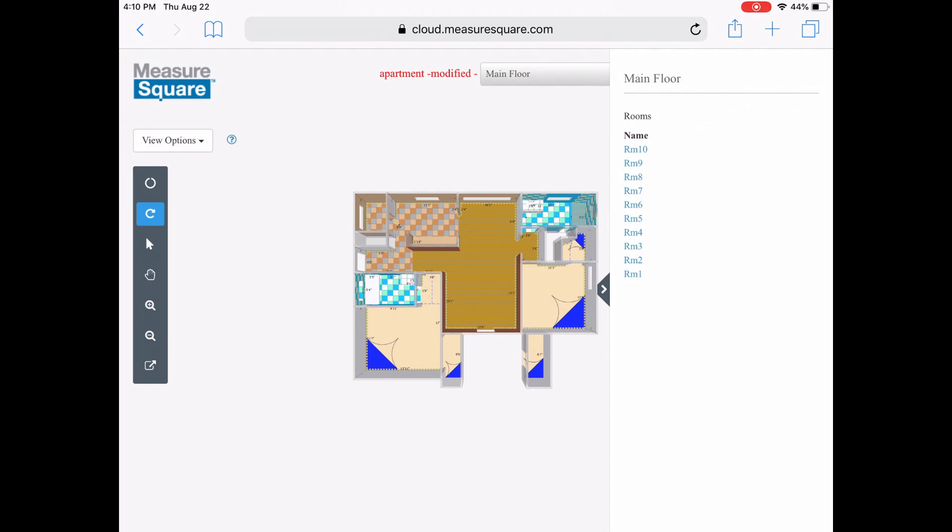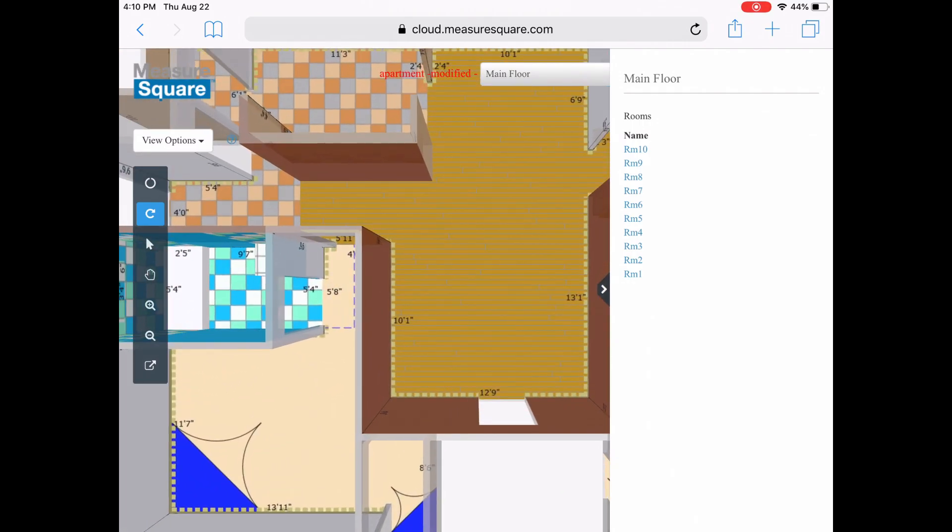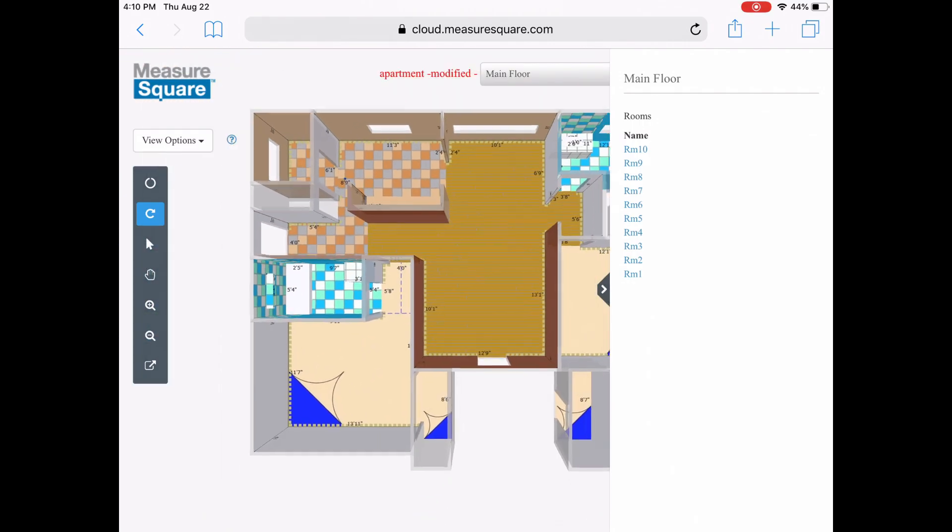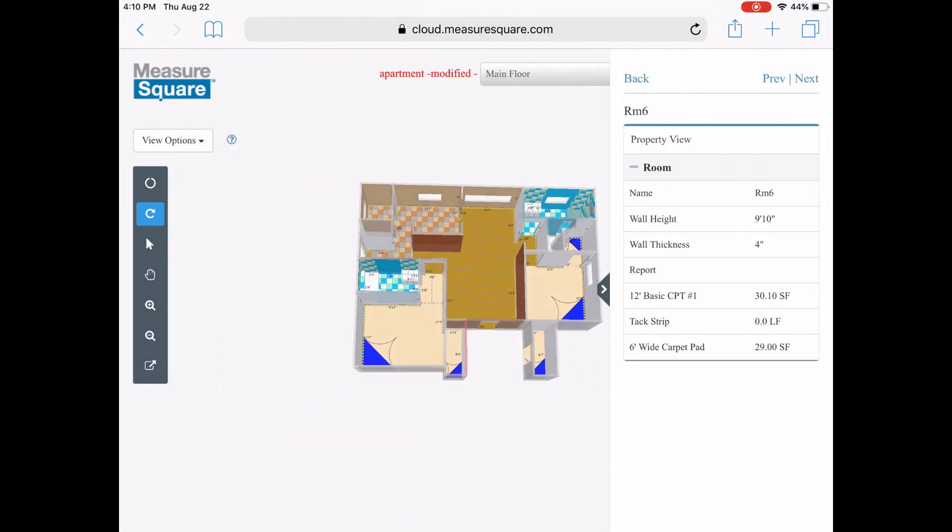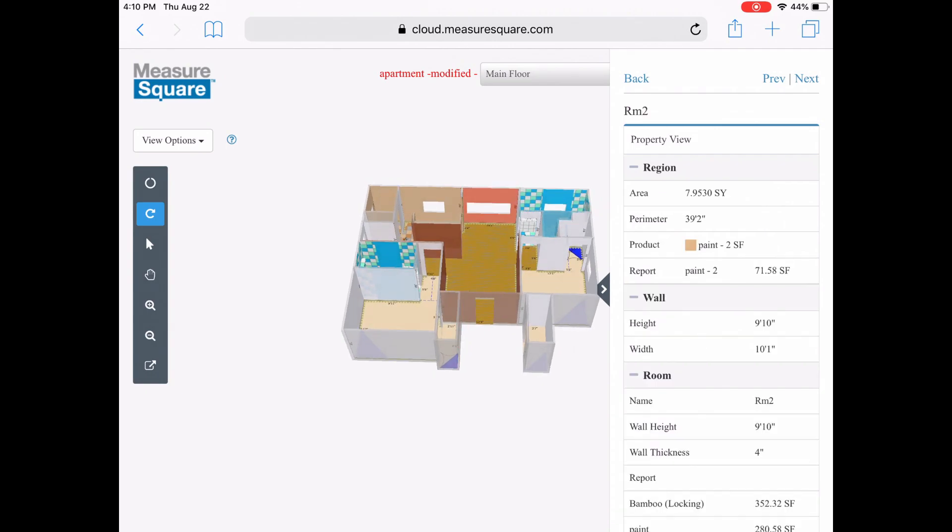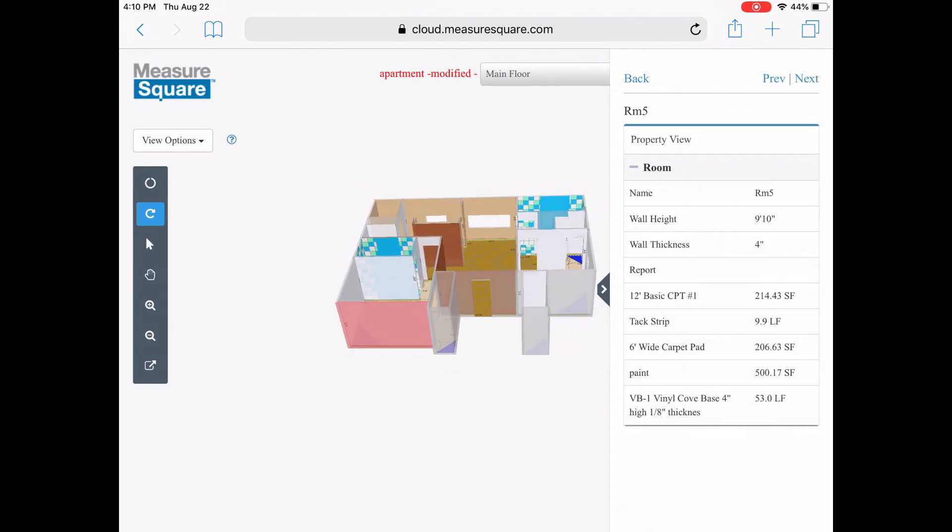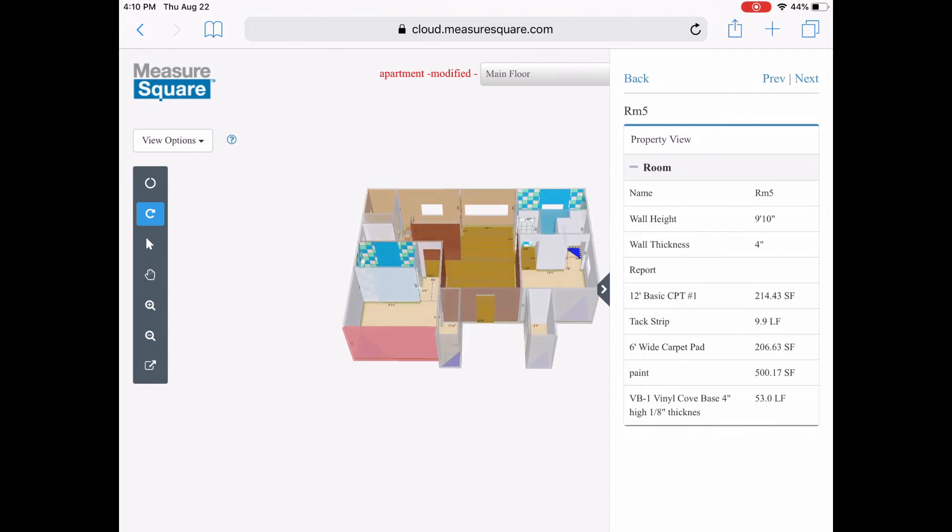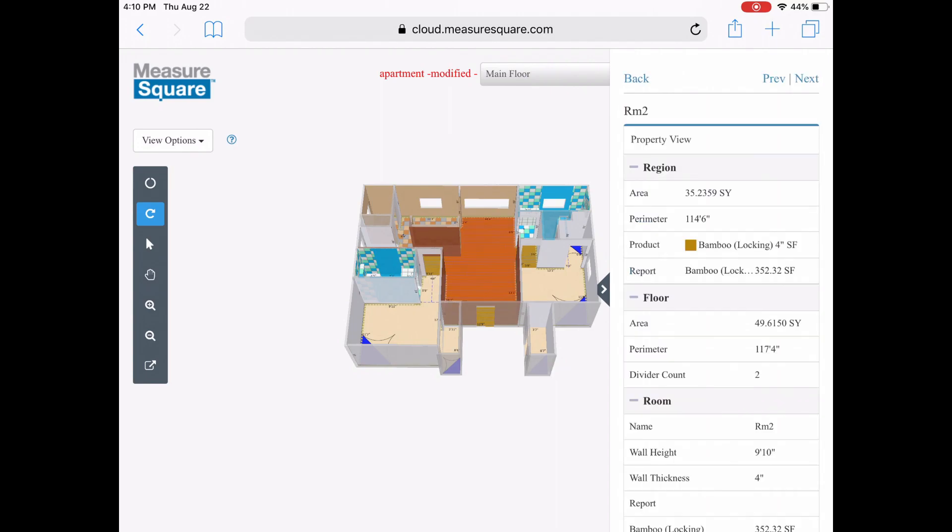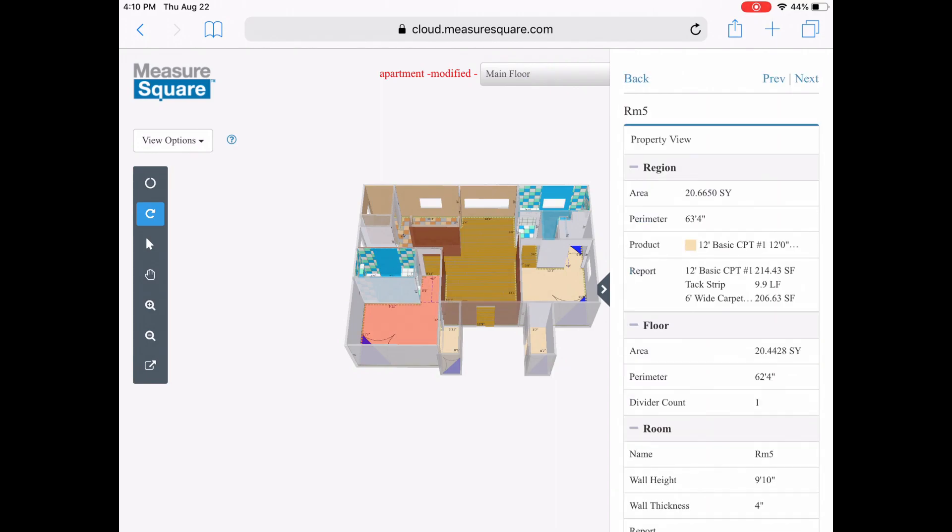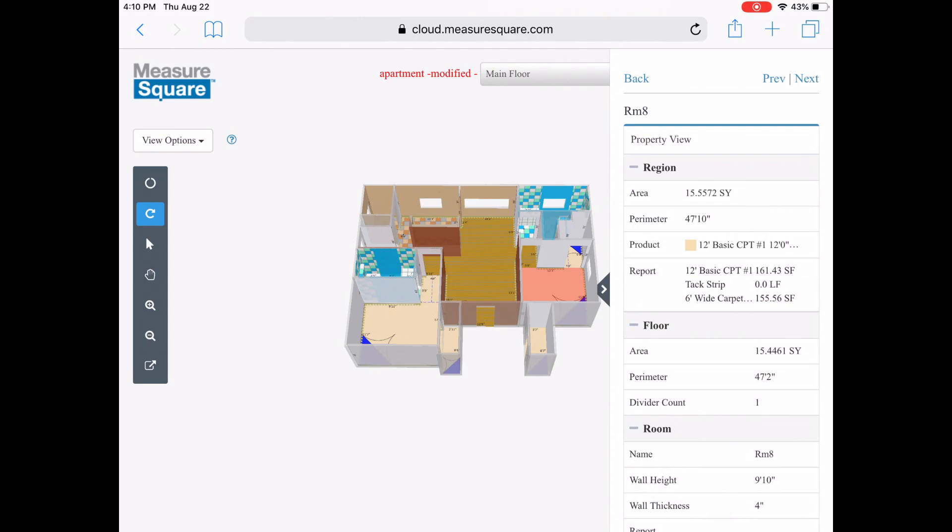As you can see, we have the 3D view of our project centered. We can pinch to zoom, do the opposite to zoom out, and slide our finger to adjust the angle. As we do this, we get a great view of product placement, seam placement, and tile placement for installation purposes.